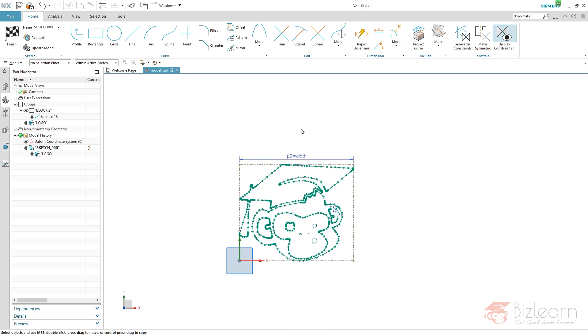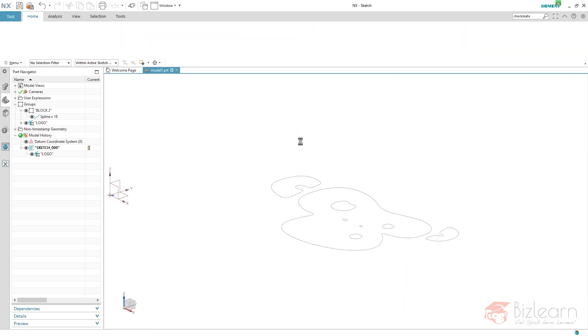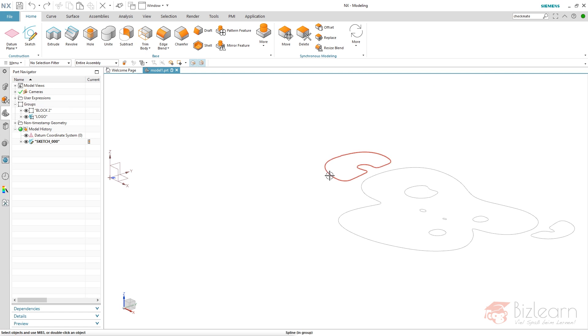The sketch is finished. It's fully constrained. It's driven by an expression. I'm going to finish my sketch, and now I'm able to delete my curves.